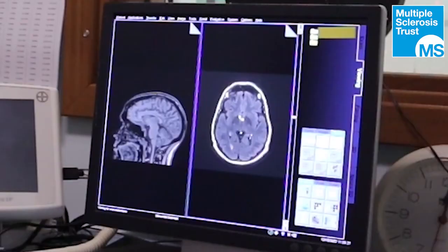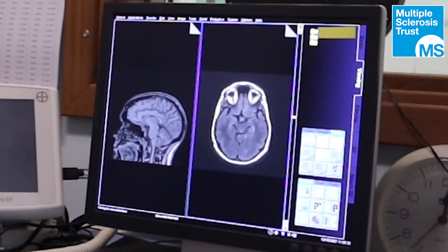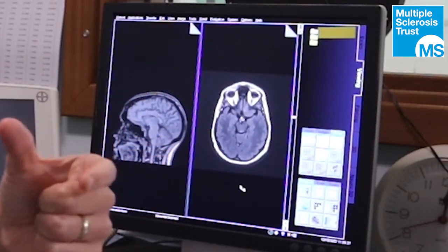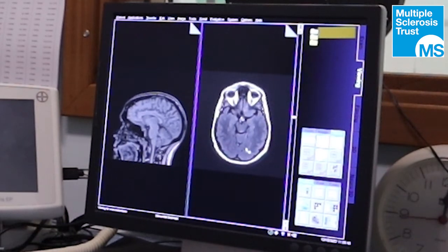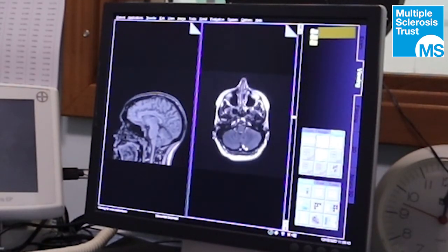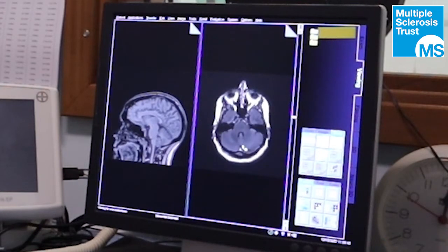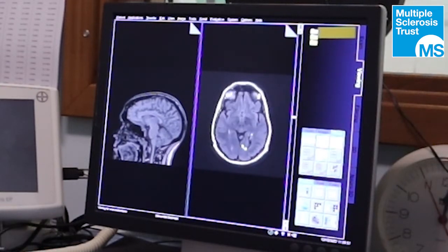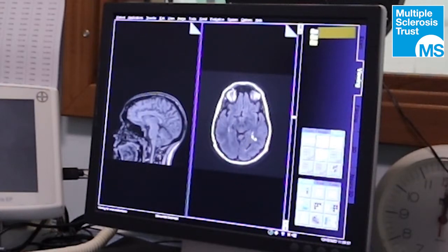On standard NHS-strength scanners, a T2 will pick up just over 60% of lesions and a FLAIR will pick up just over 70%. This is a FLAIR on this side — these are the eyes, so the patient is looking upwards. At the bottom of the brain we work our way upwards, and what we're looking for in a FLAIR are little white lesions that would suggest MS — not specific for MS, but in keeping with it. For example, here and here.